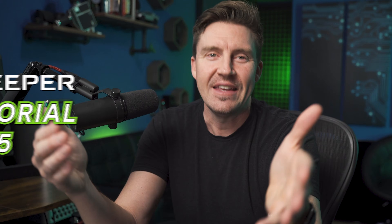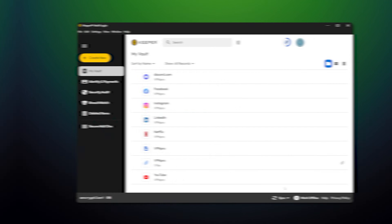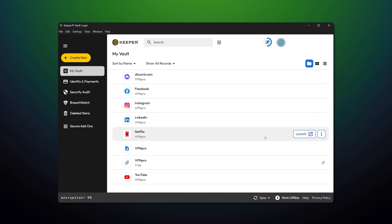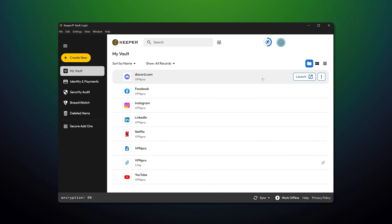Hey, you can keep your head in the clouds all you want, but what you really need is a good password manager to keep your passwords safe. In this Keeper Tutorial 2025, I'm going to show you exactly how to use this great password manager and all of its features, so keep up, or, you know, keep writing your passwords on sticky notes. Choice is yours.